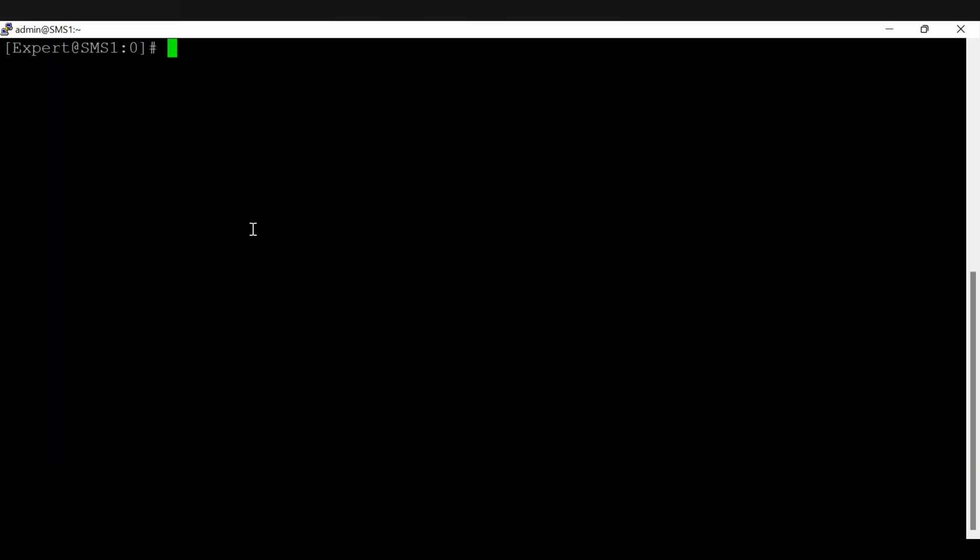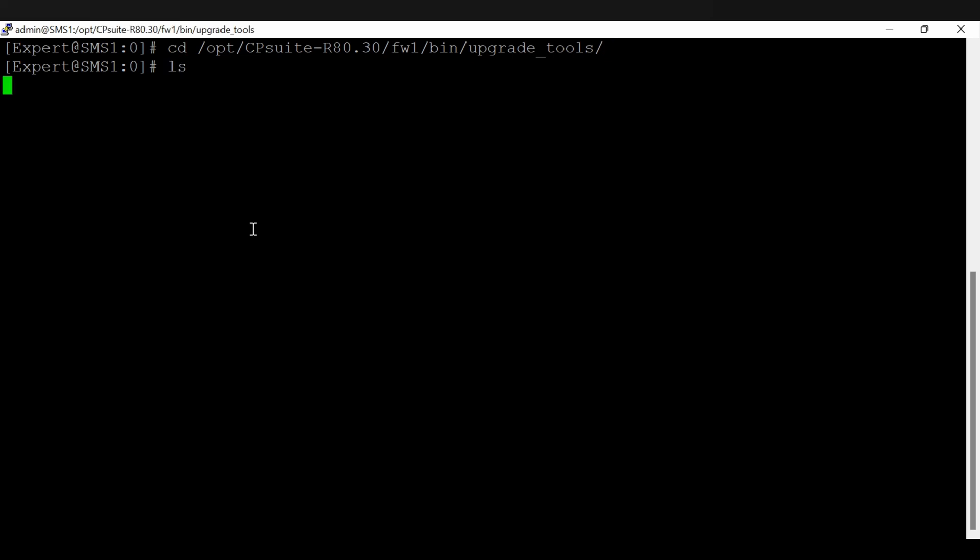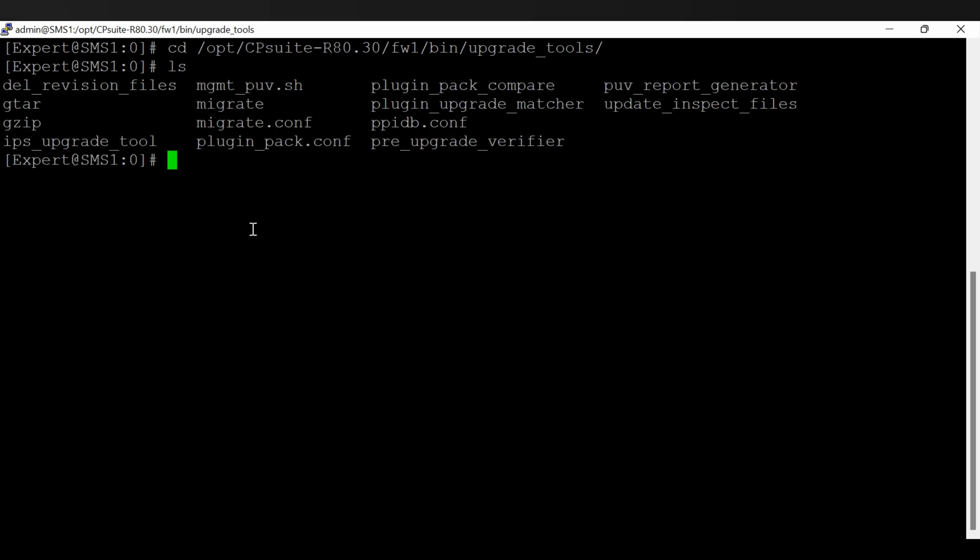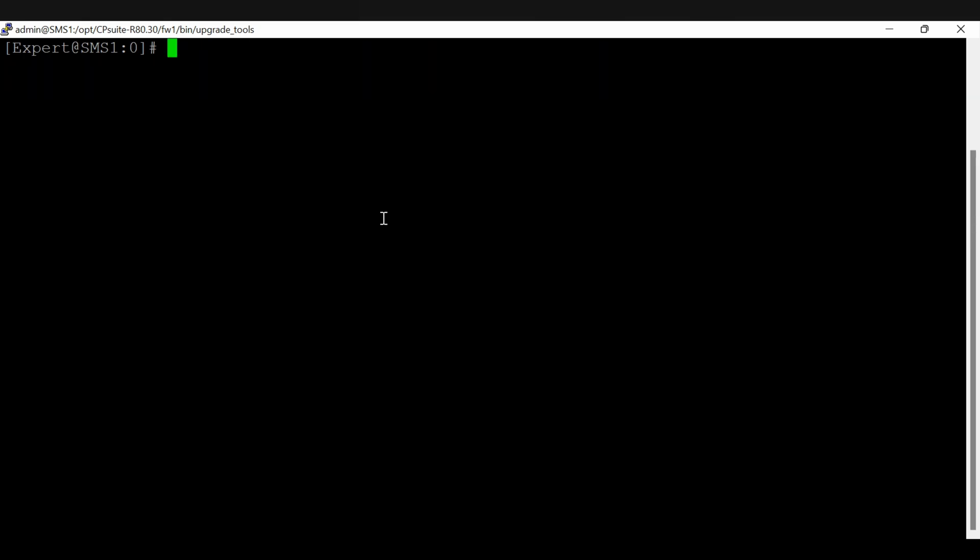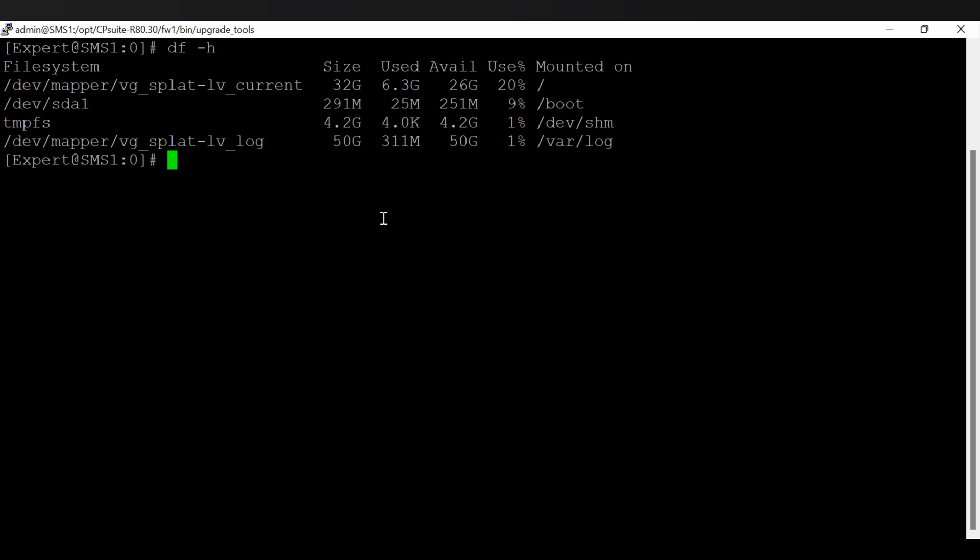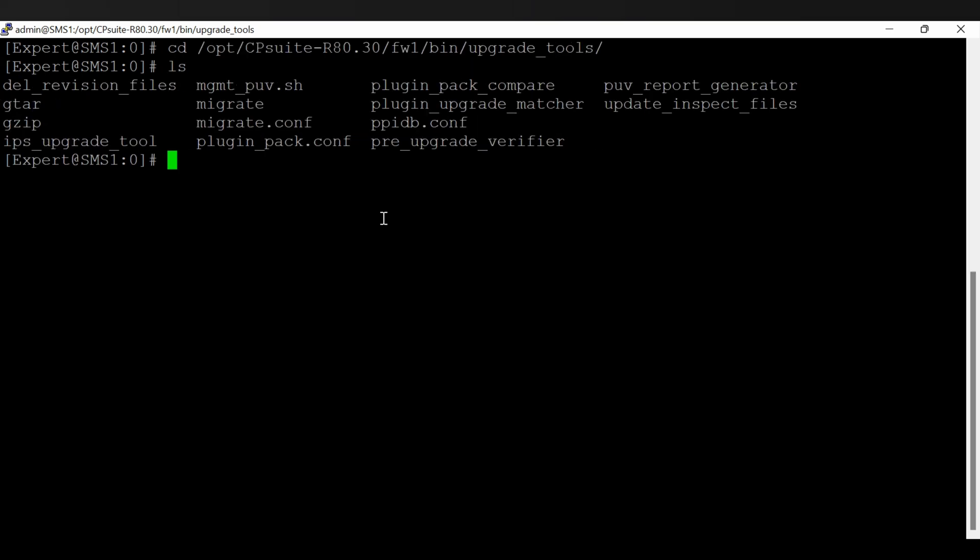Now the location of the upgrade tools, if you go to the location fwdir bin directory and from there to the upgrade tools, and if you list, you will see what tools are available with my management server.